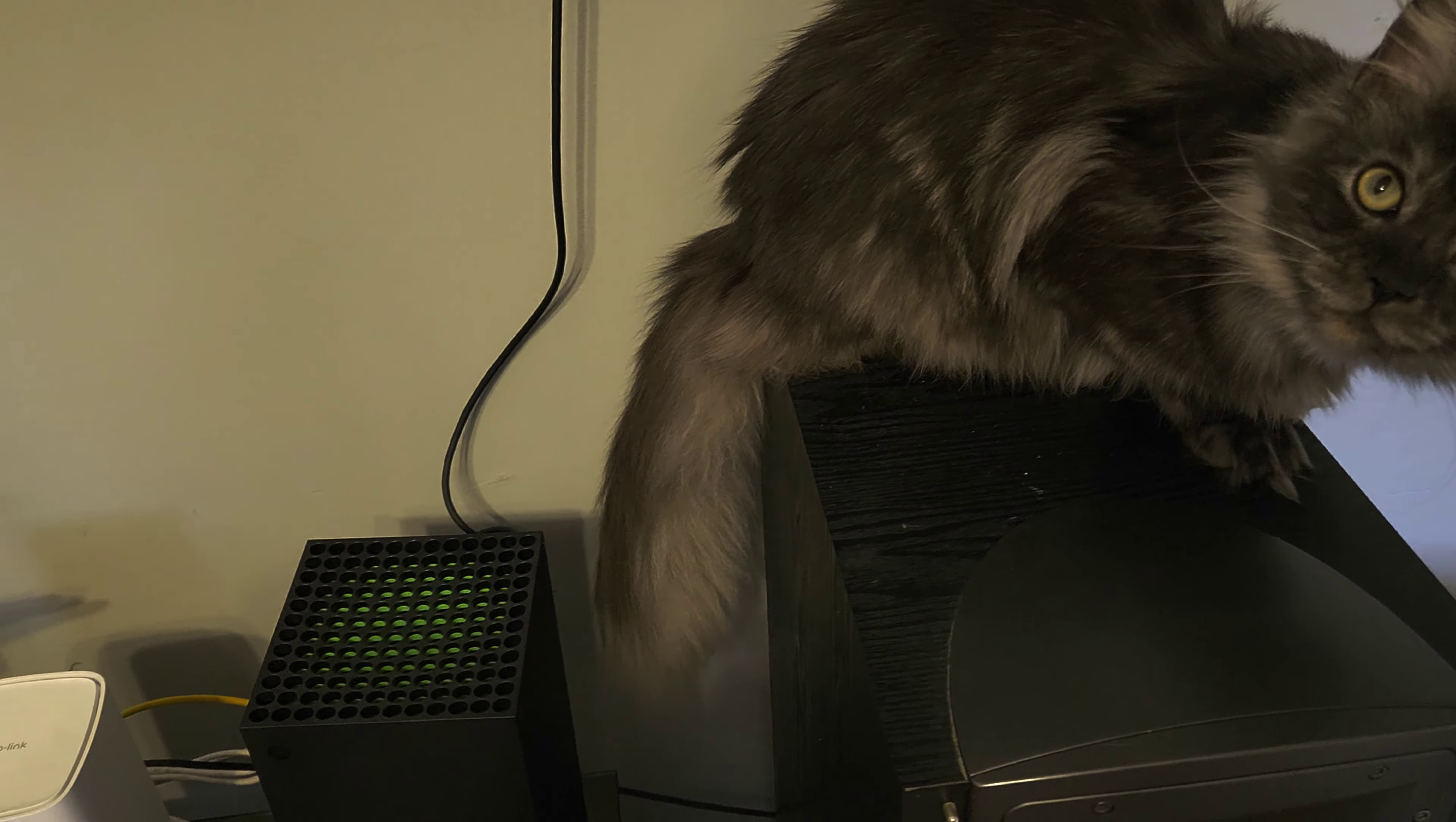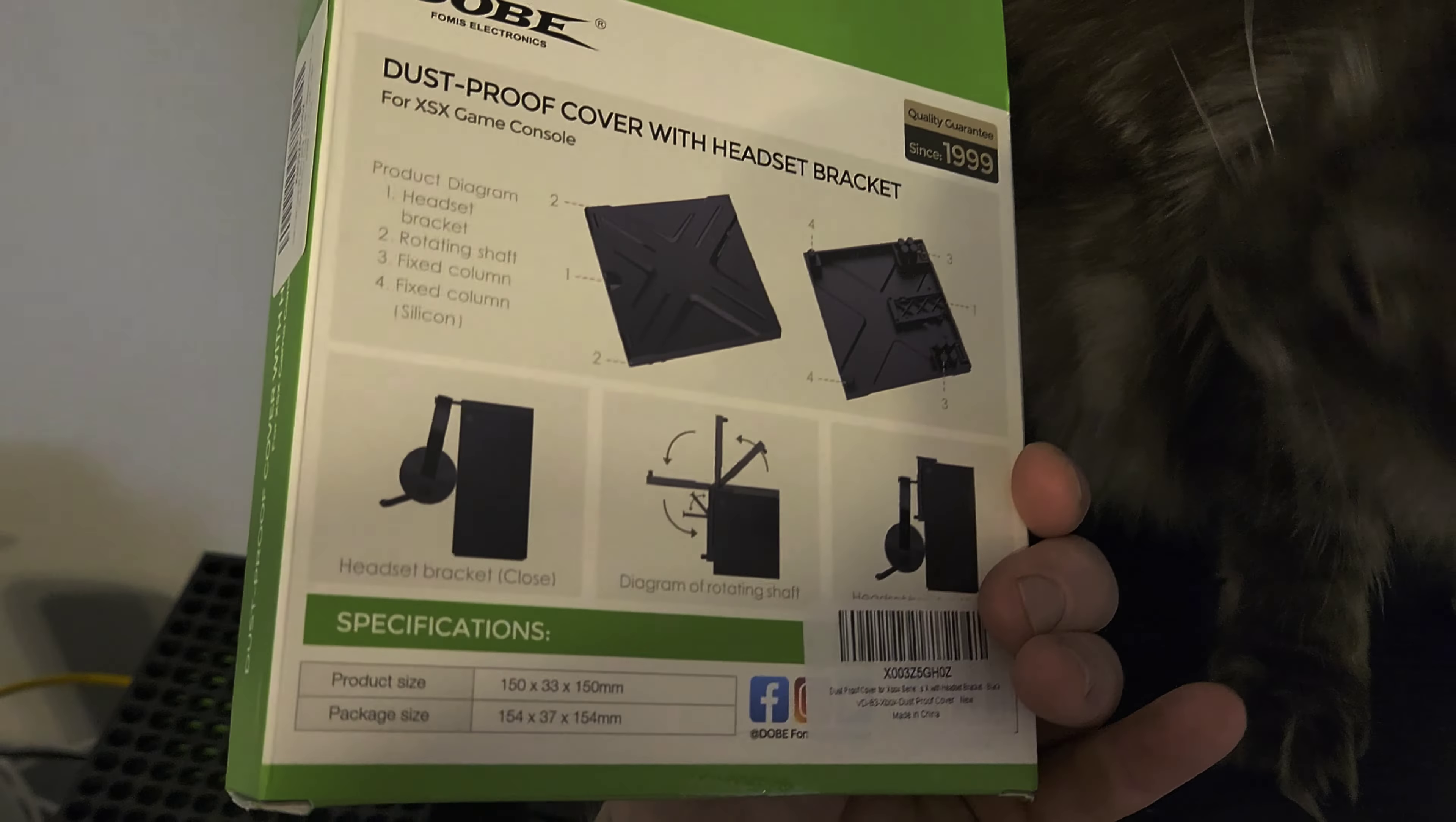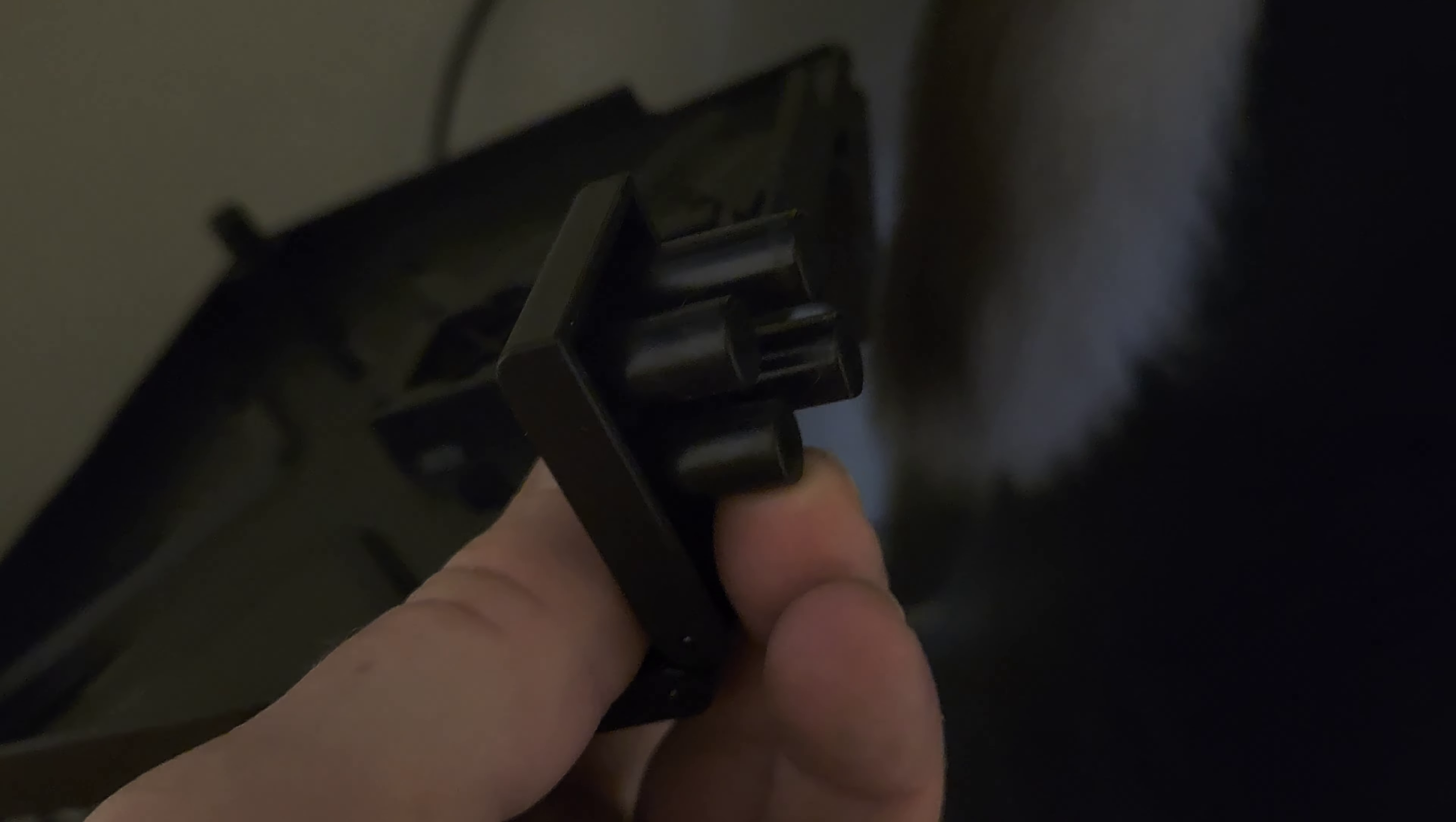So the problem is Aspen's tail is right next to my Xbox and I got this dust-proof cover I want to try out to see if we can keep that hair that she brings everywhere out of my Xbox, because you know these long-haired cats like to shed sometimes no matter how much you brush them.